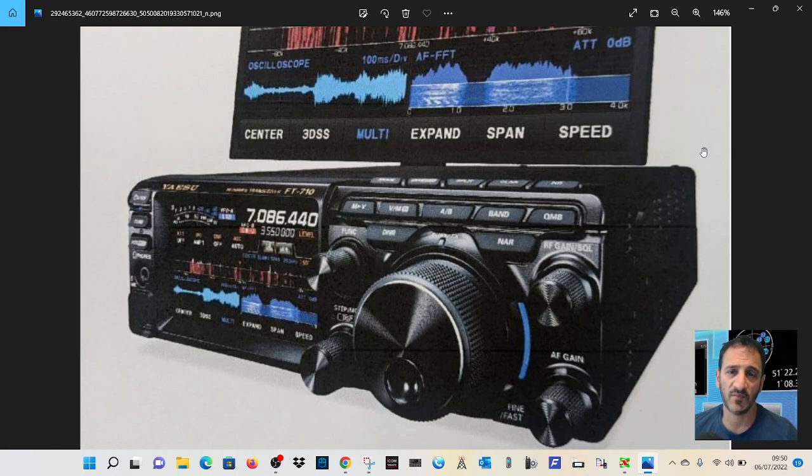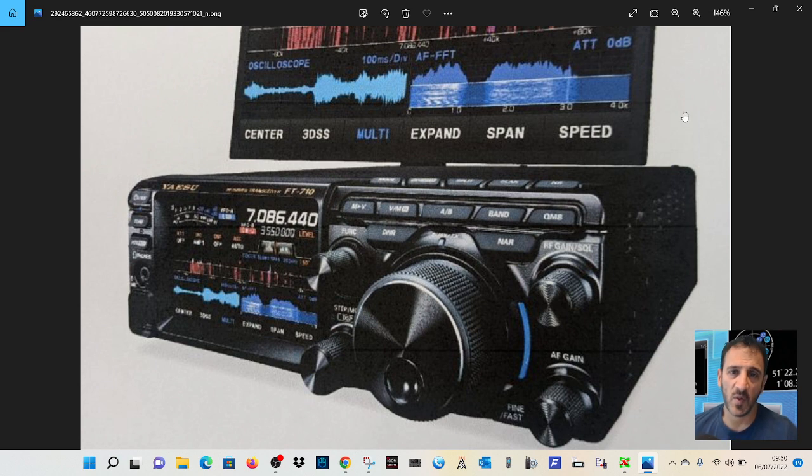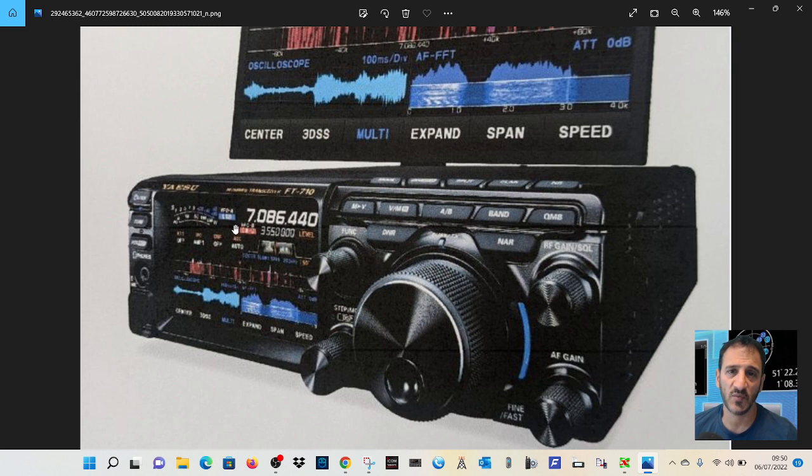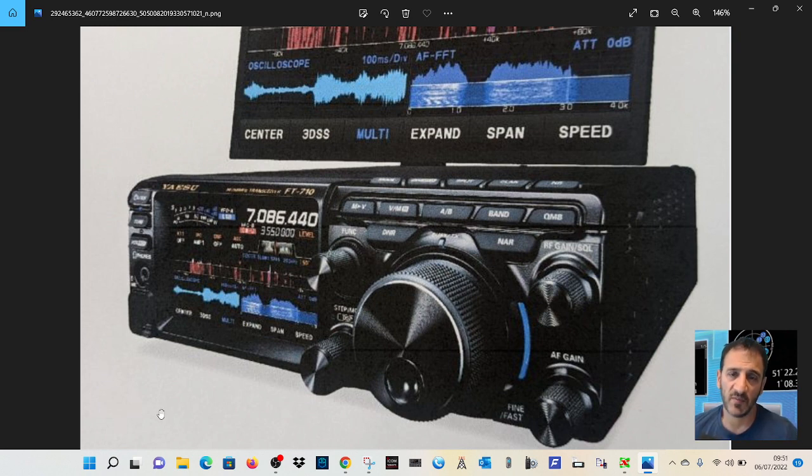M0FXB here, so let's have a quick look. We've not got a good picture of it yet, but I really do like the look of it. You can see it's got an external screen. It looks like the Yaesu FTDX 10 type display.